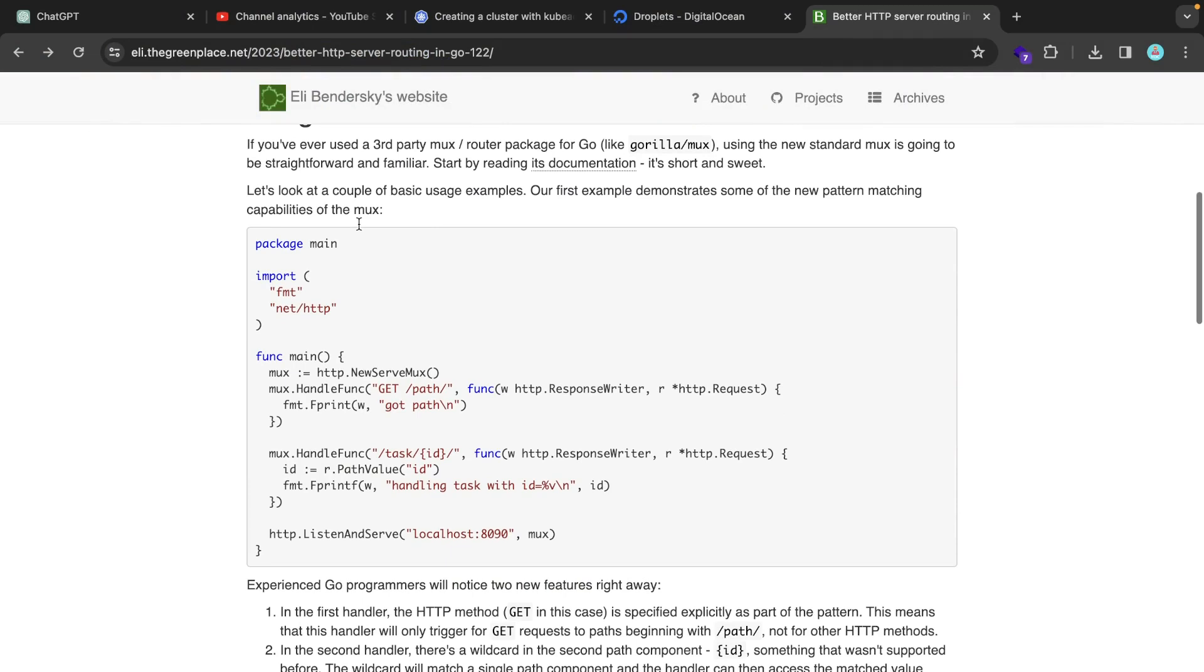So I'm reading through this blog post article and they're saying that the new standard mux is what you can use to basically create a router and handle path parameters.